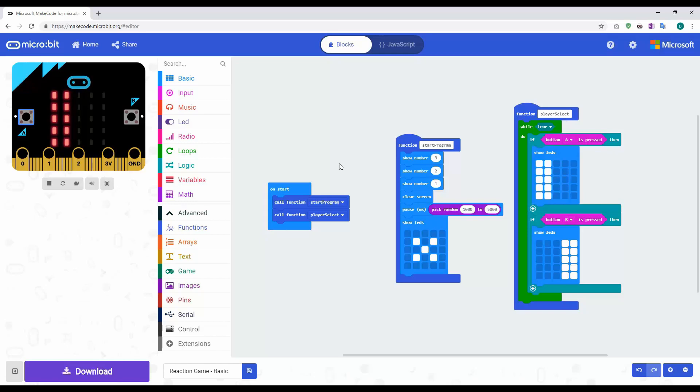In the next tutorial what we're going to look at doing is adding some sort of timer, so we can see who was the fastest or what time button A or button B was pressed in.